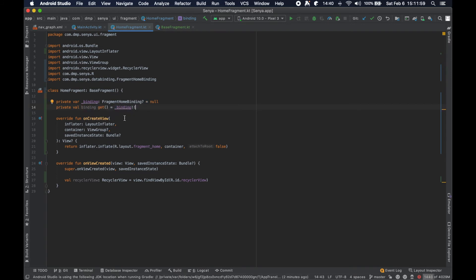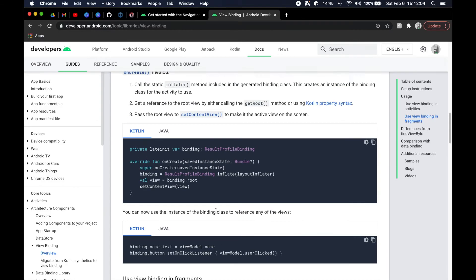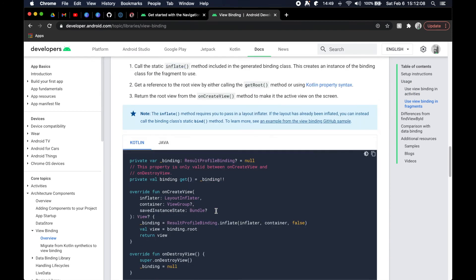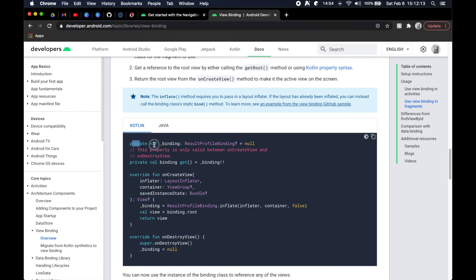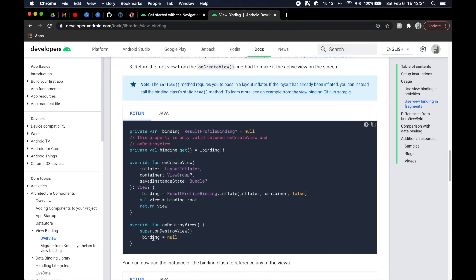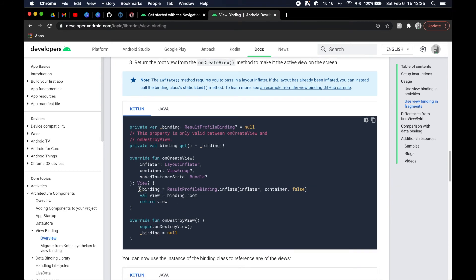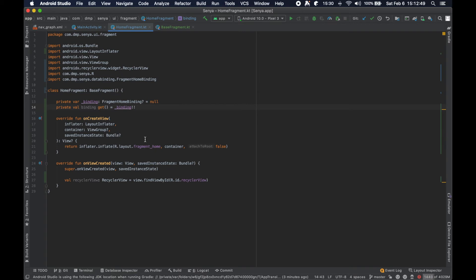The reason we need this dual approach is that the binding is only valid between onCreateView and onDestroyView. You have your internal nullable binding object and then your non-nullable binding. In onDestroyView we set it back to null to prevent memory leaks — because of lifecycle callbacks and how long a fragment can live in the system, views aren't properly released when off screen, so we need to null out this field.